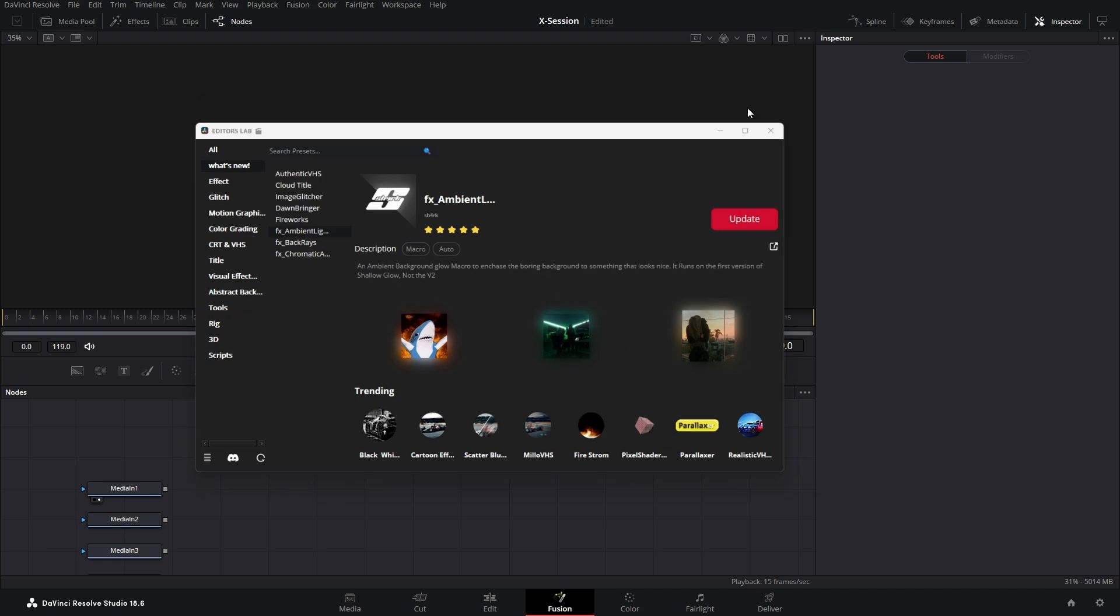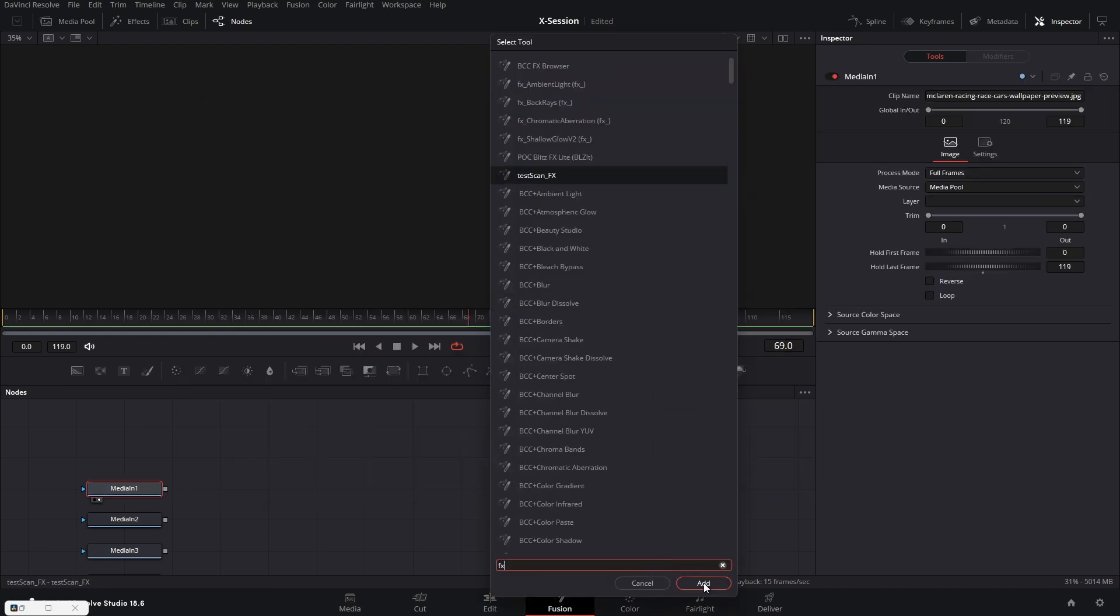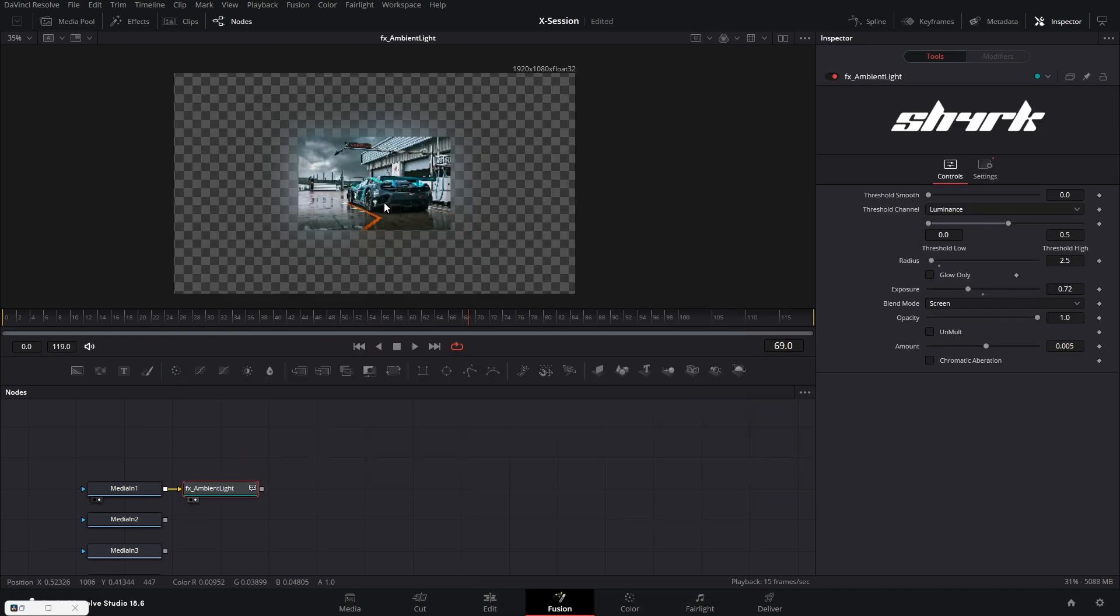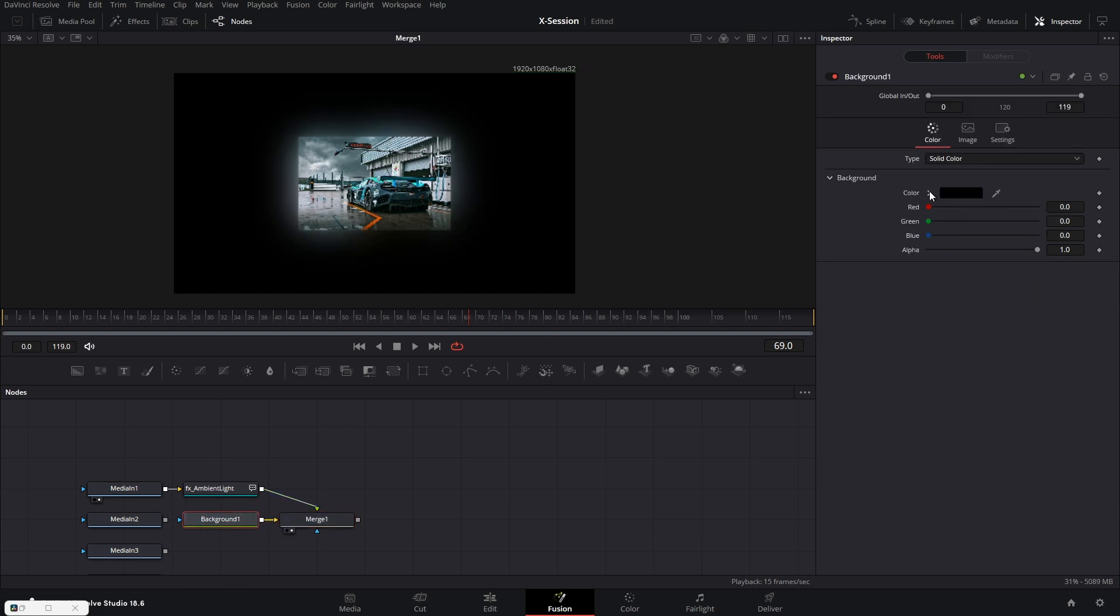Now we have Shark's ambient macro which you can use to set quick background light that looks so cool. This is a macro so you don't need to restart Resolve.